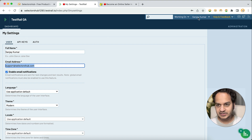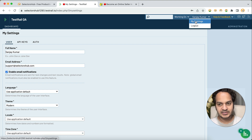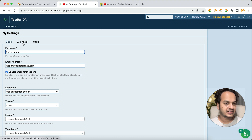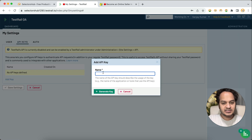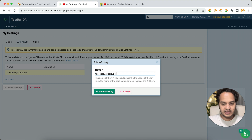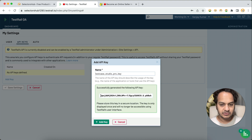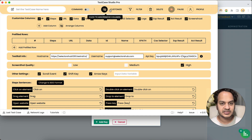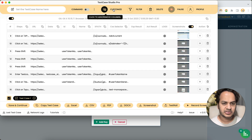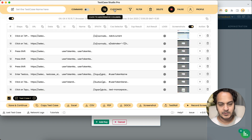To get the API key, go to your profile in the top right corner, click My Settings, and under My Settings you will see API Keys. Click on API Keys, then click Add Key. Give the key any name — for example, 'Test Case Studio Pro Key' — then click Generate Key. It will generate the key; copy it and paste it into the API key field. Once all information is entered, click anywhere or click back on Customize — your settings are saved automatically without needing to click Save.